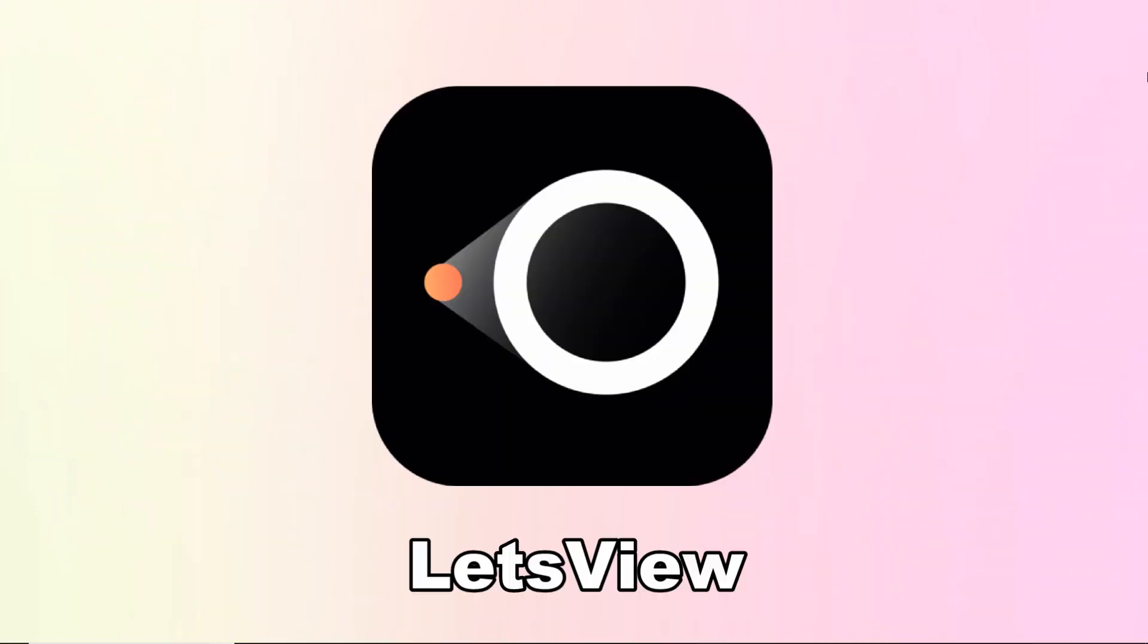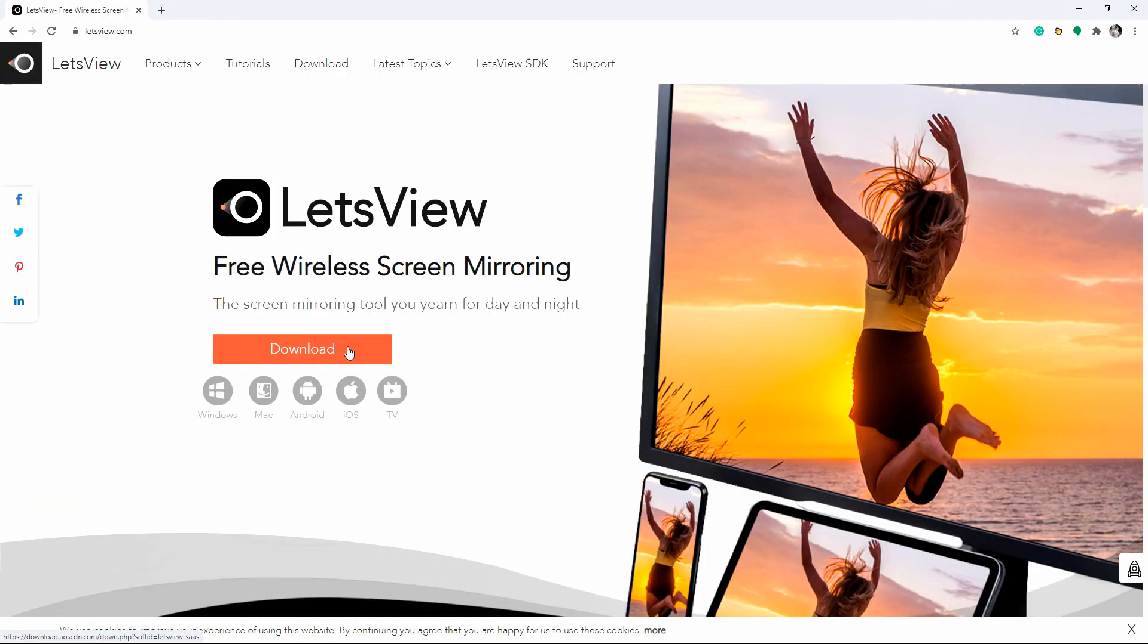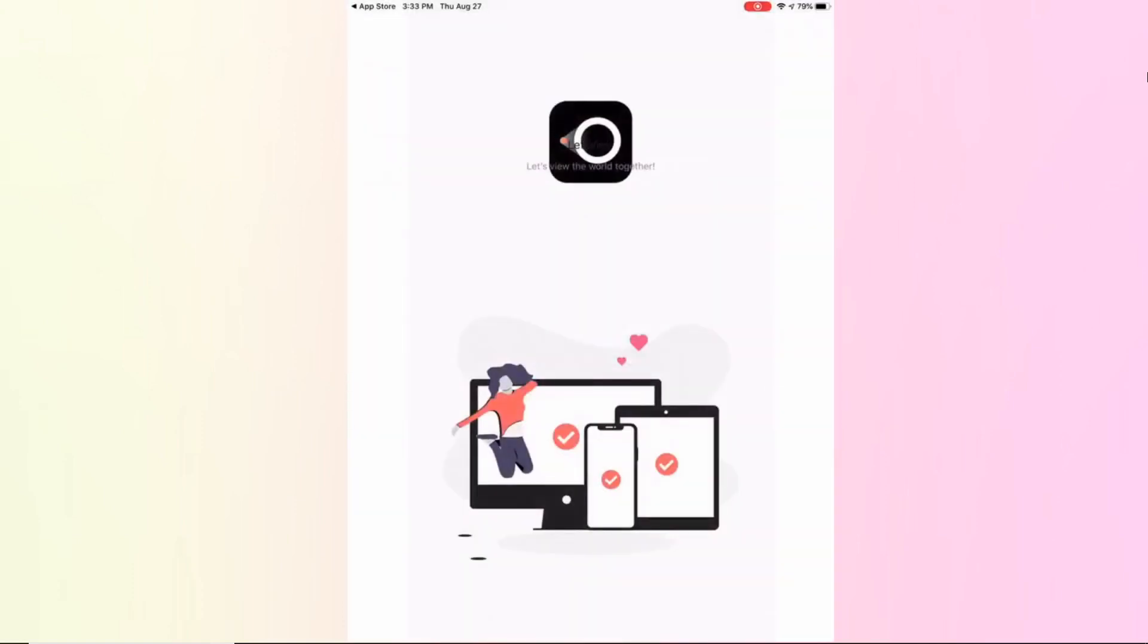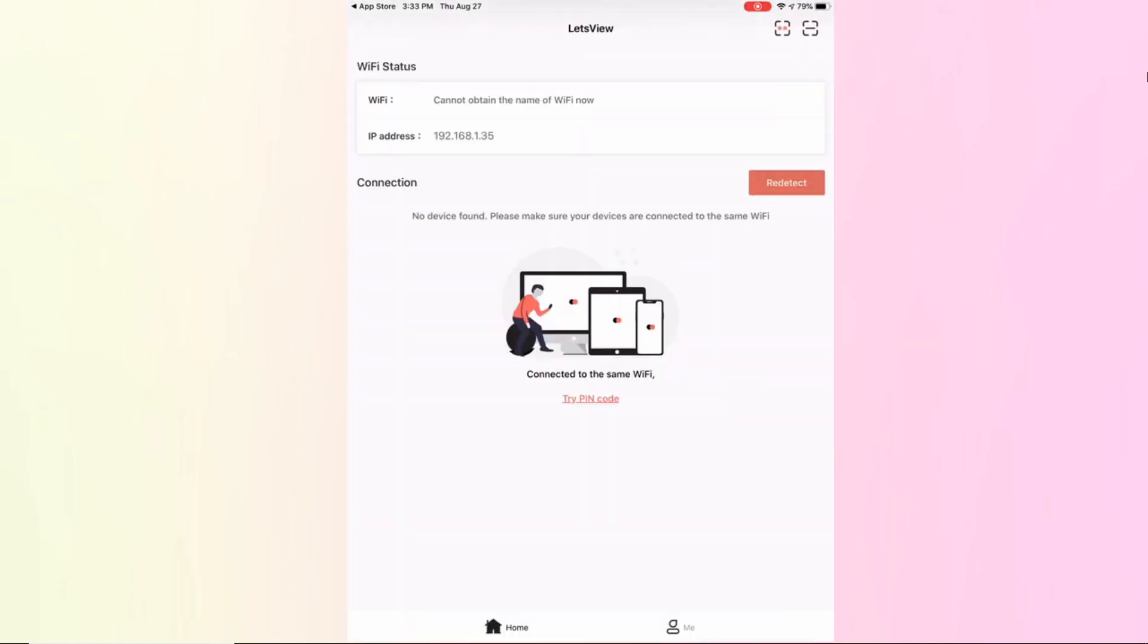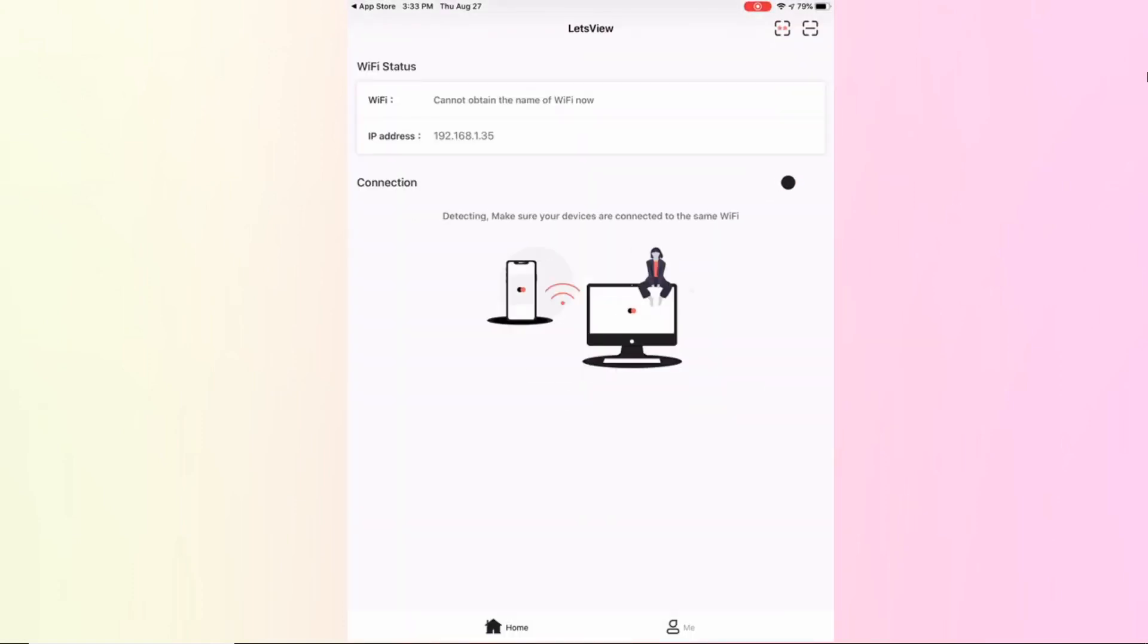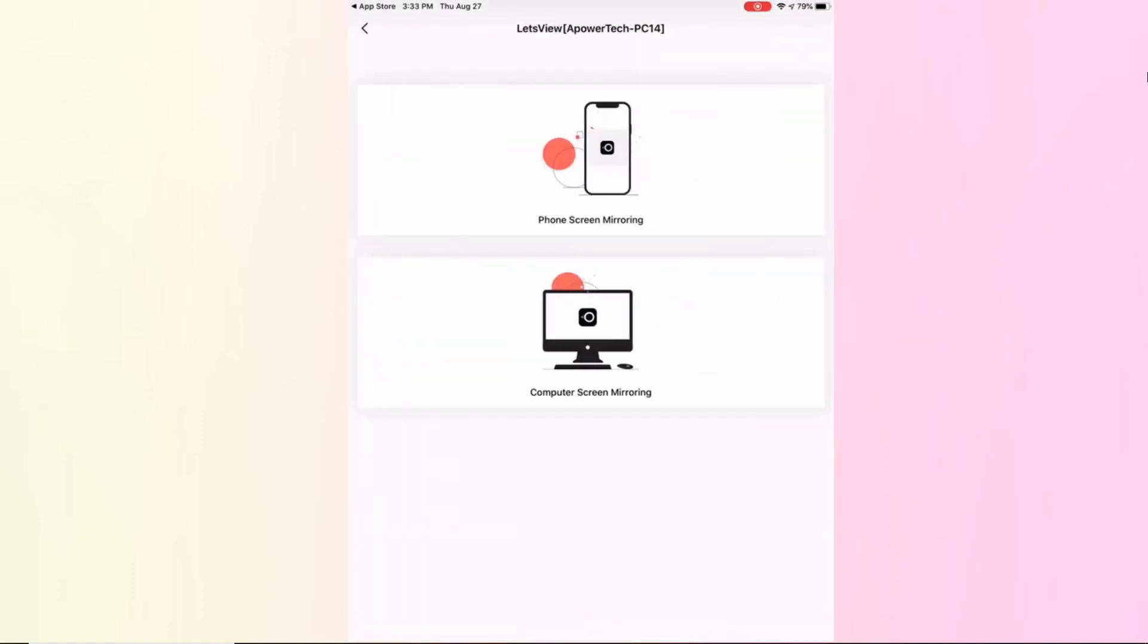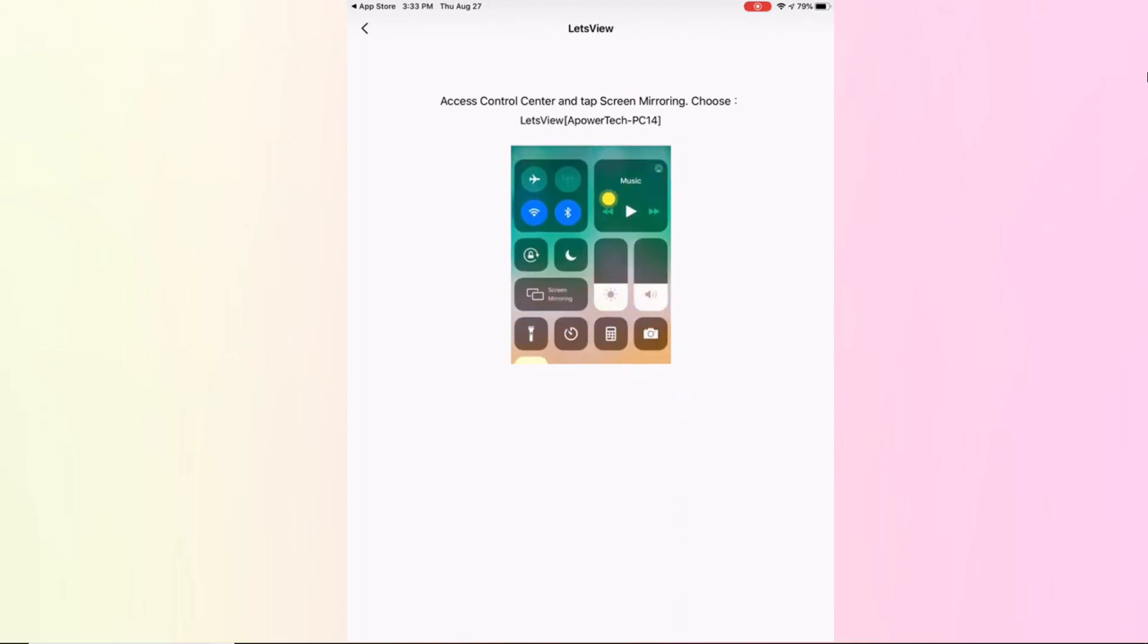Next method is Let's View. Download and install Let's View on your iPad and PC. Launch the app on both devices and connect them to the same internet connection. Then on your iPad, just tap the name of your PC to connect.